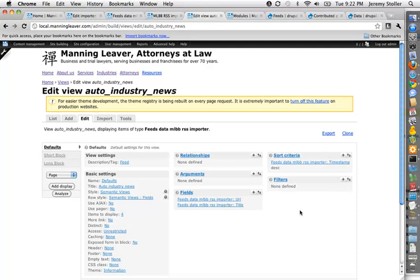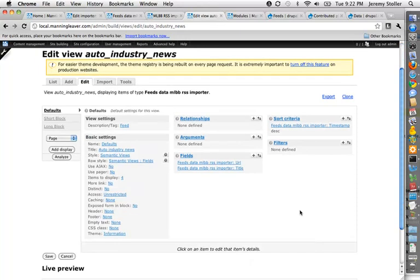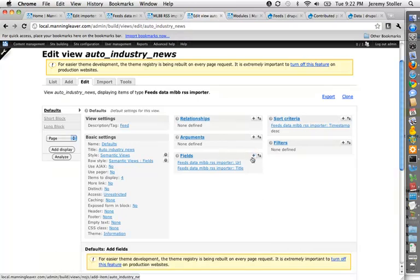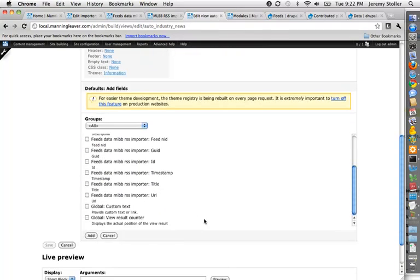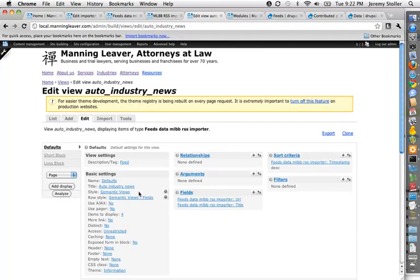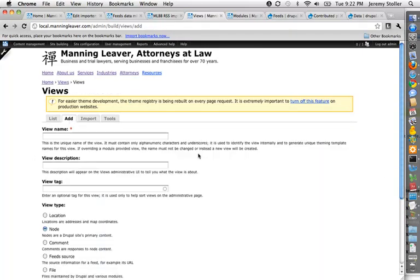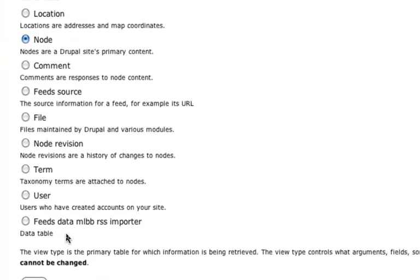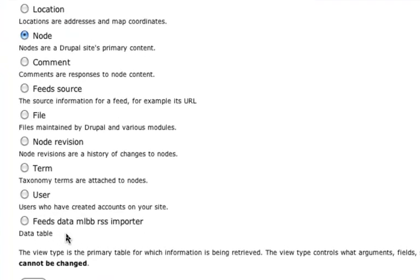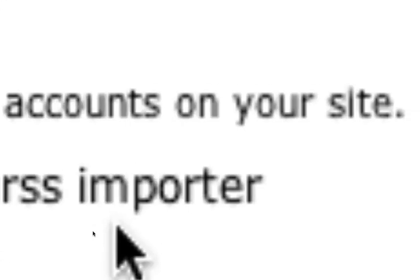As I said, it works with views, so this is my view, which is showing in a block on the homepage right now. All of the fields that I have in my database are available to me as fields in the view, and you can do anything you can do with views with this, which is nice. When you're adding a view, you'll see it gives a view type for the importers that you have. So this is my MLBB RSS importer. So I pick that, and then that gives me access to everything in that table for my view. And that's about it for feeds.